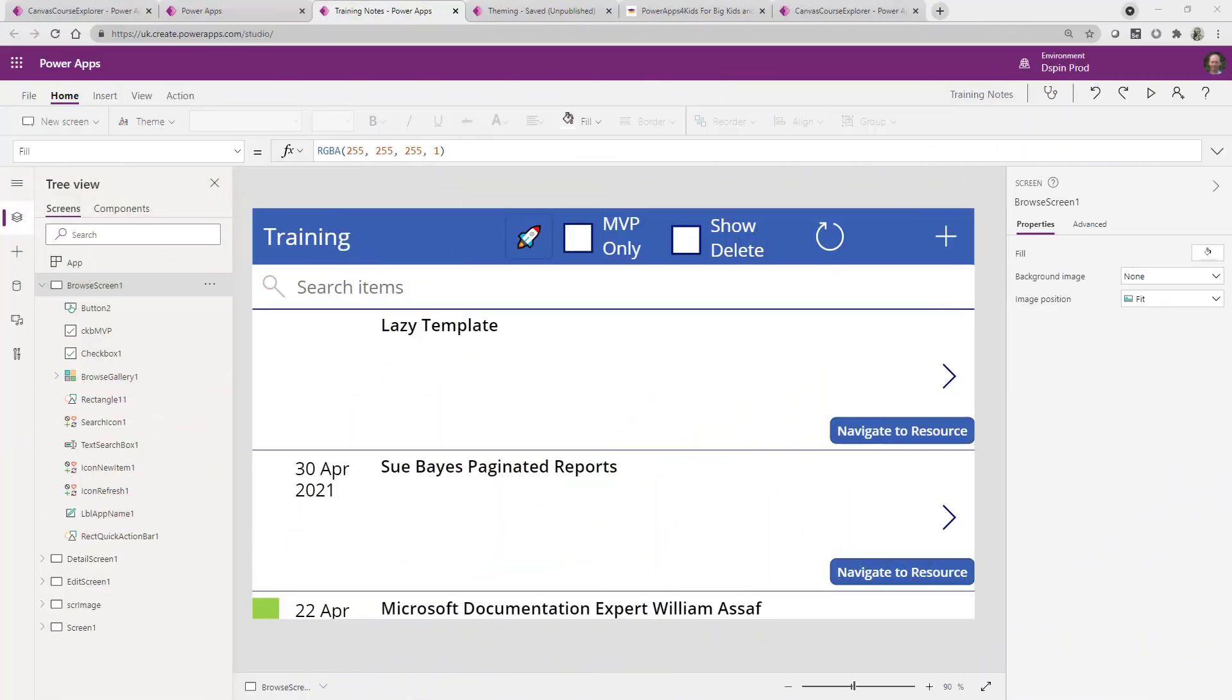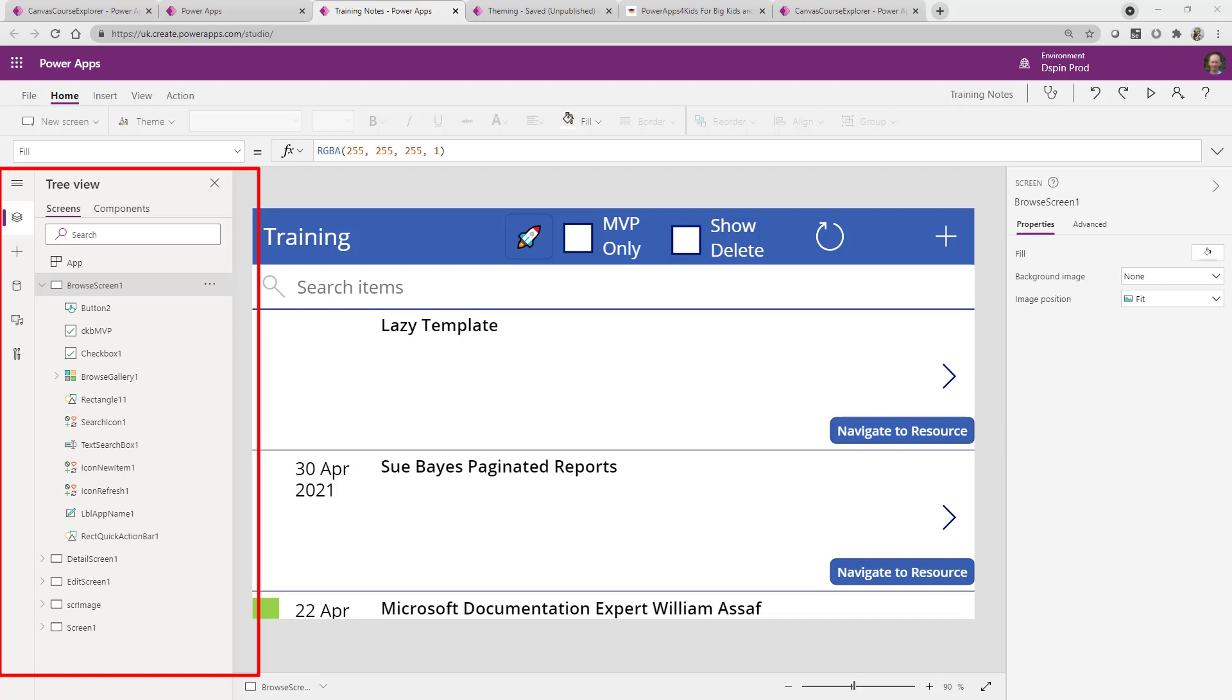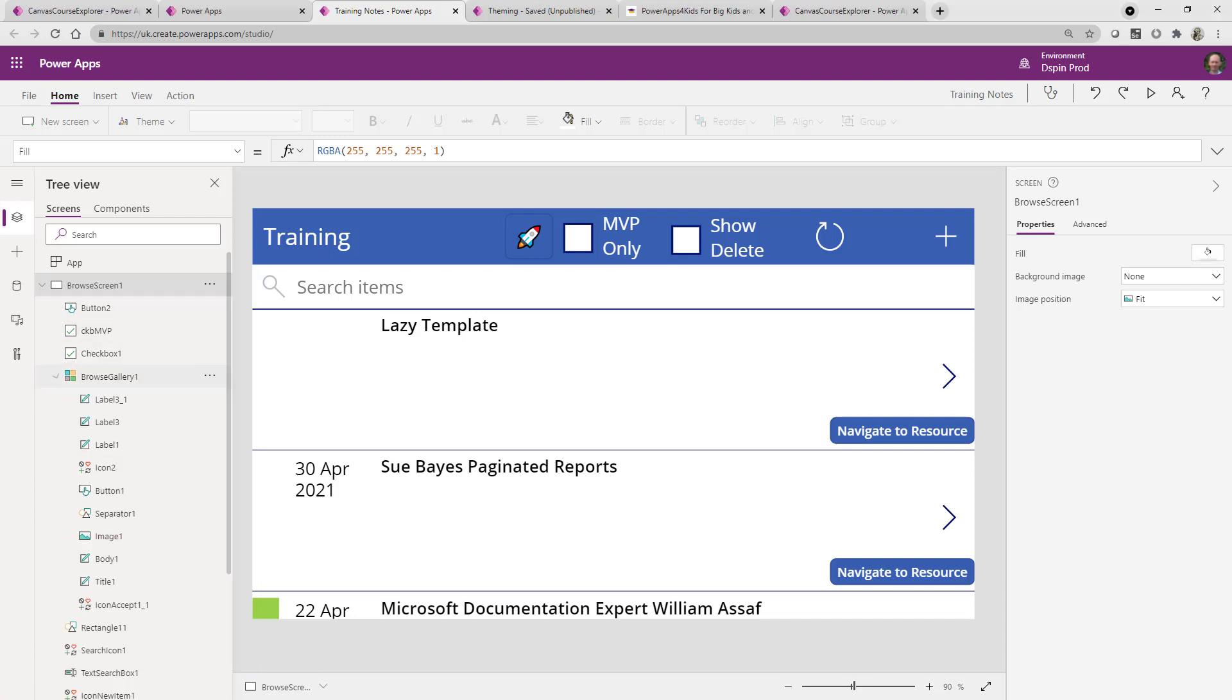What we have here on screen is a really simple app. I've done only a tiny amount of effort into making this actually look nice. What I want to do is I want to highlight to you the tree view that we are looking at here. And what you can see is that if I actually expand this out, you can see that on the screen in this browse screen one, we have got lots of things.